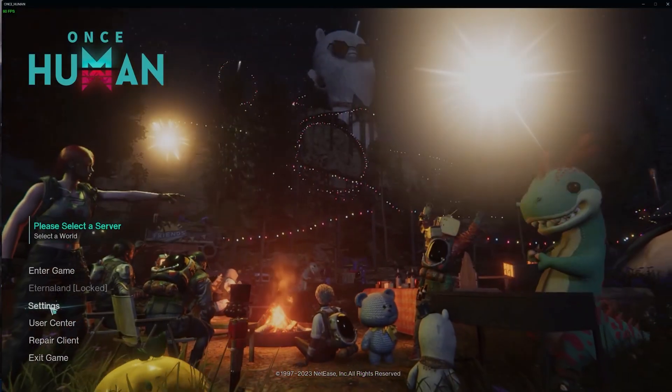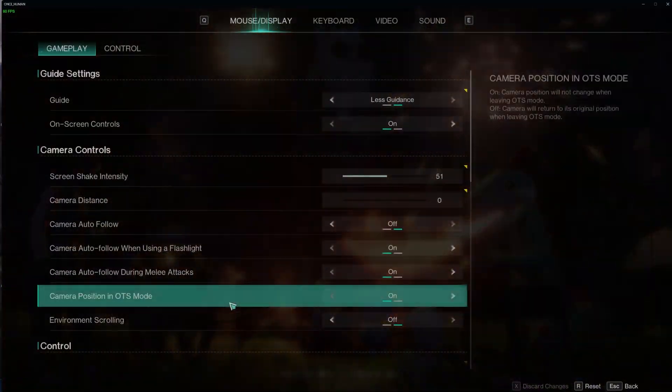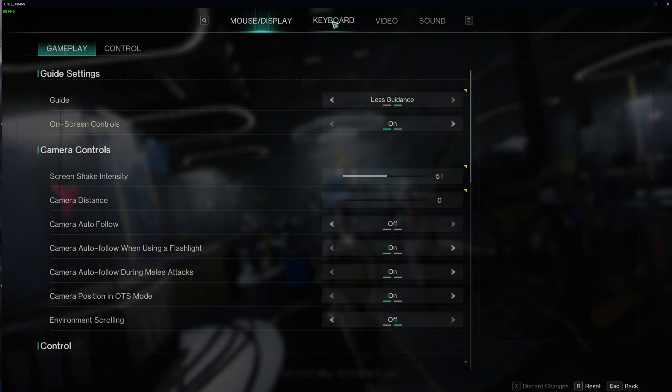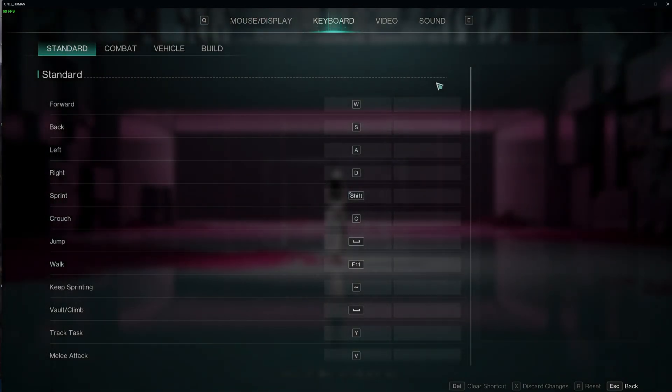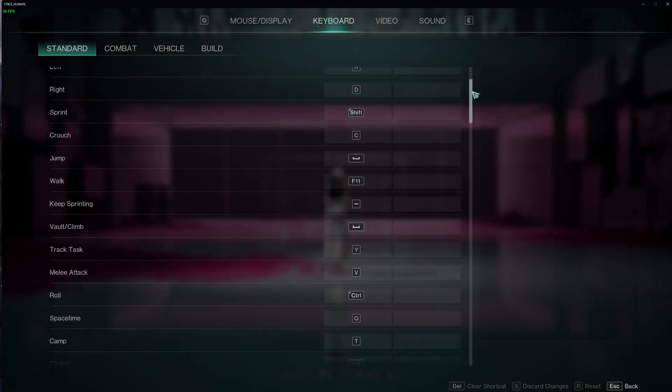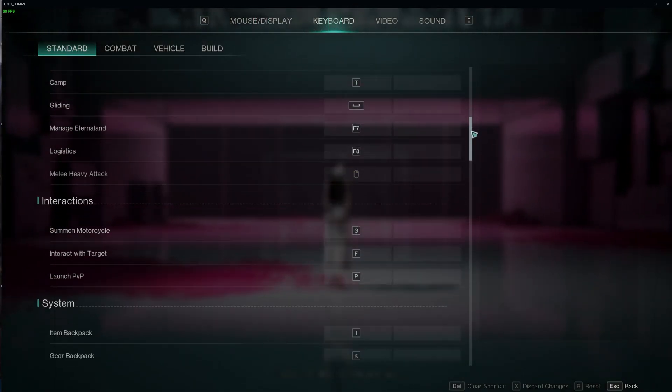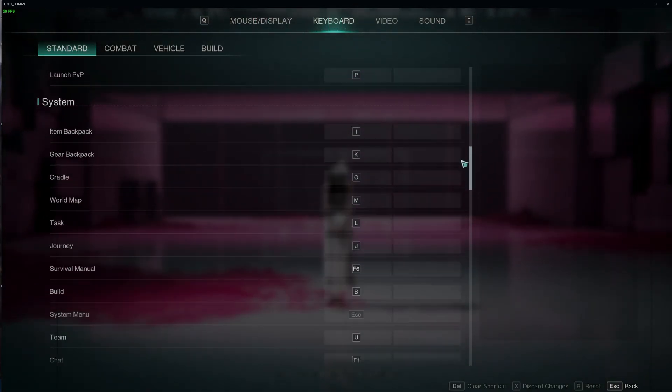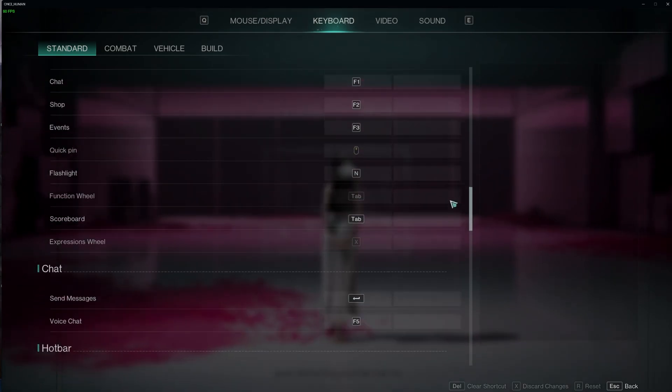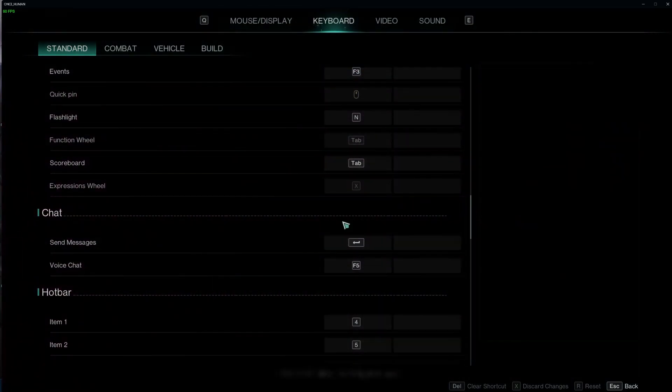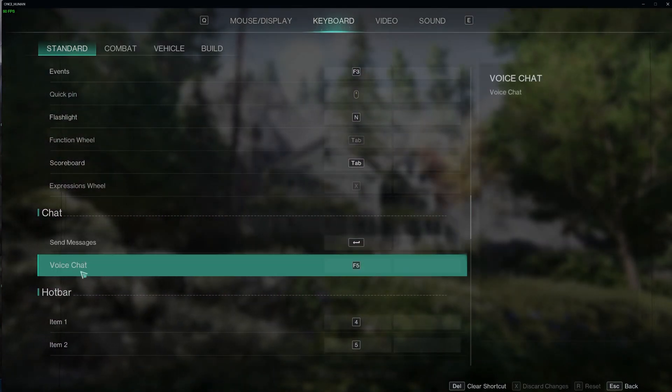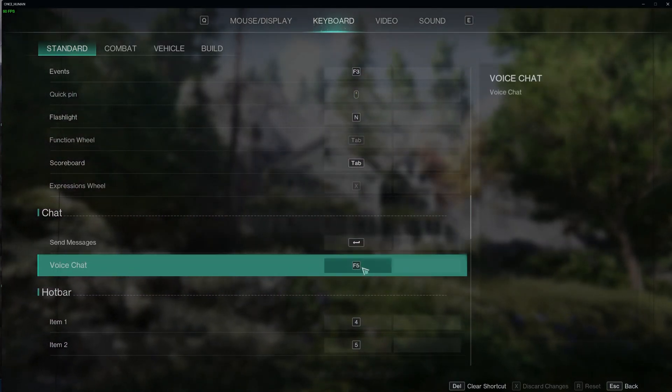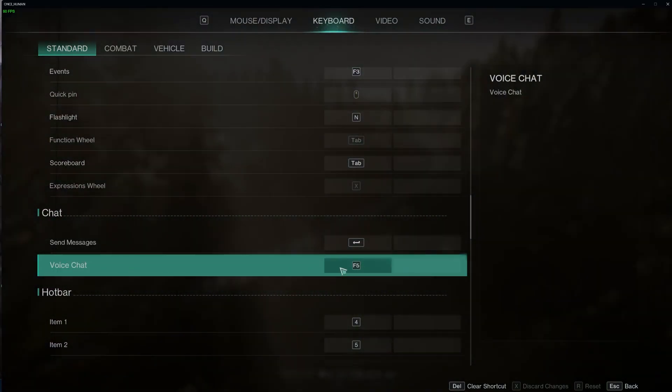To do this, first we'll need to open our settings and navigate to the keyboard. Then in the standard, we should be able to find the keybind behind the voice chat. And it's in the chat section right here. By default, it's set to F5.